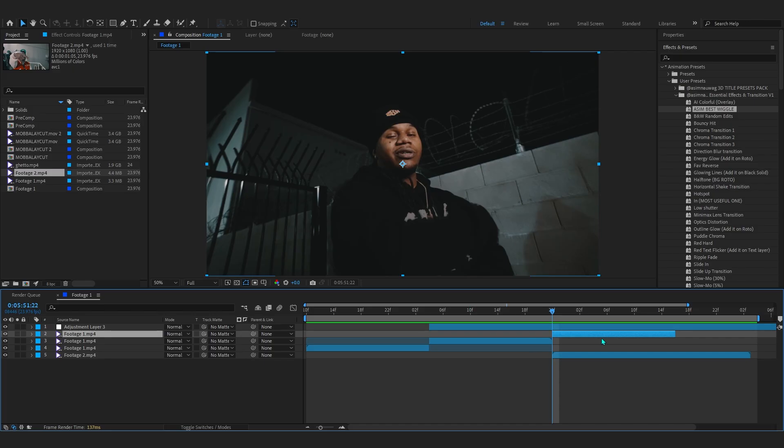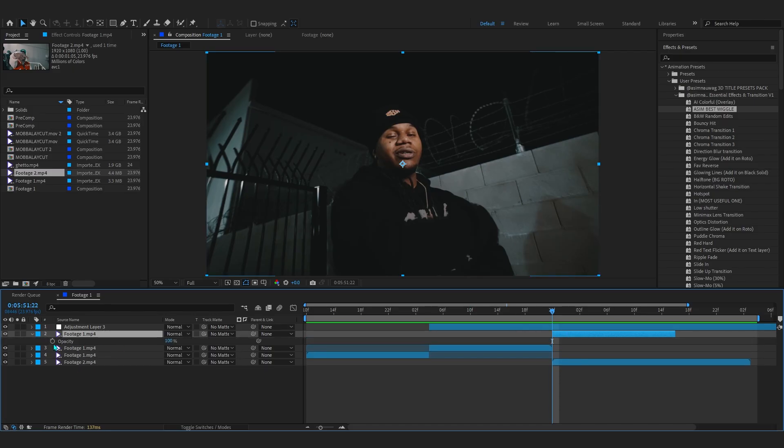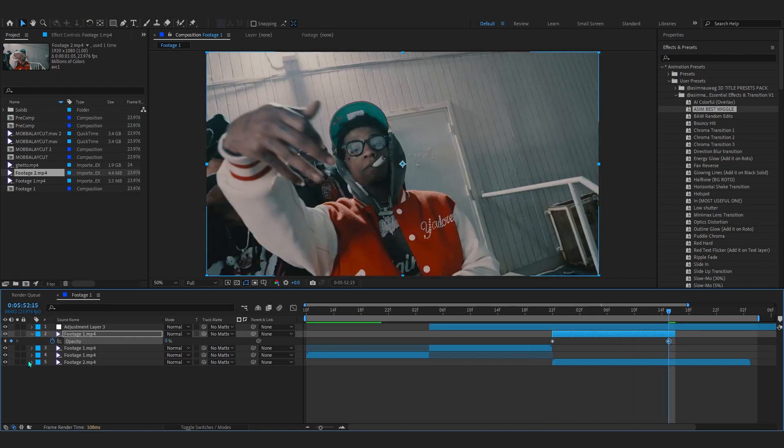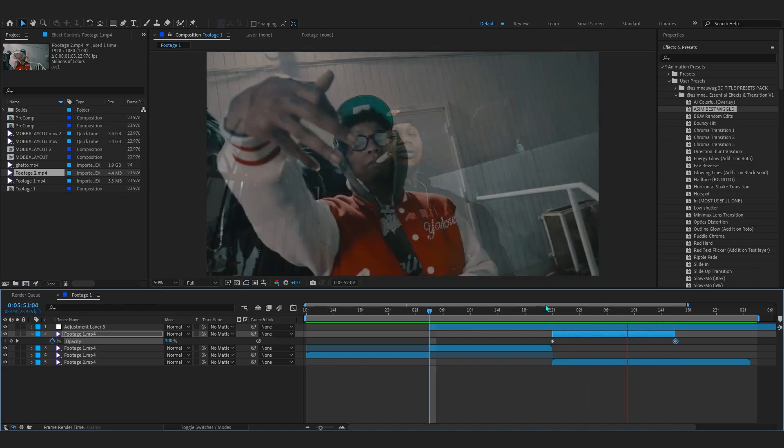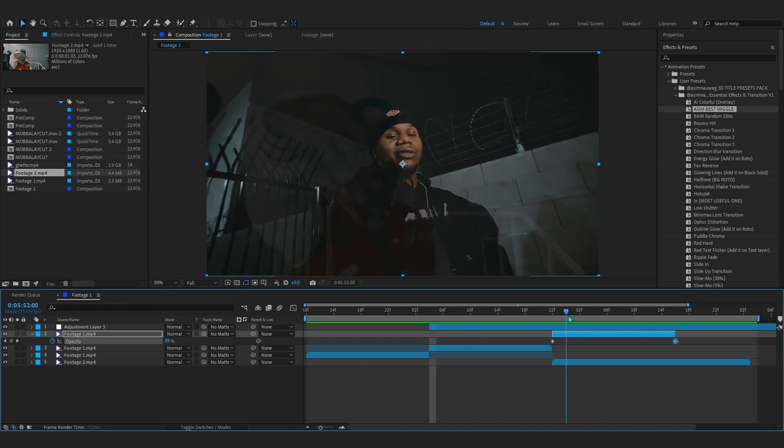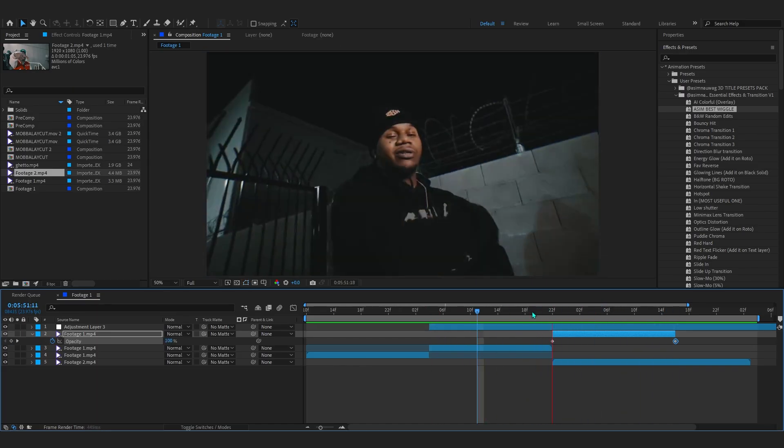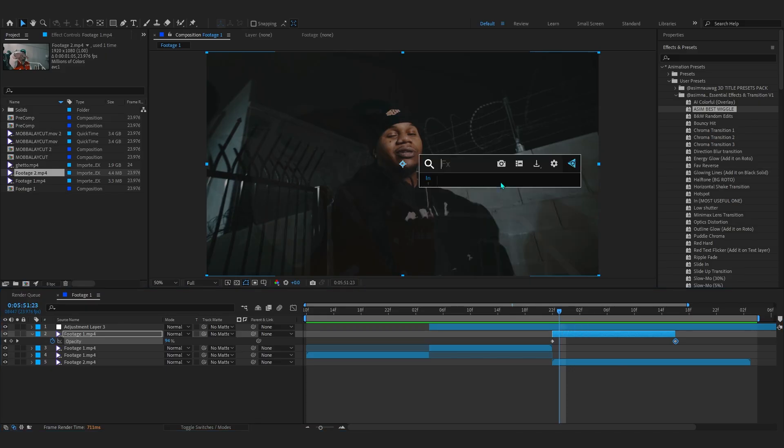So now you can start making it fade out. For that just select your freeze frame right here and hit T on the keyboard to bring up the opacity. Hit the stopwatch, go over to the end and just lower down the opacity to zero and put this keyframe at the end right here. So it basically creates this fade out transition at the end - pretty basic, nothing too crazy right now.